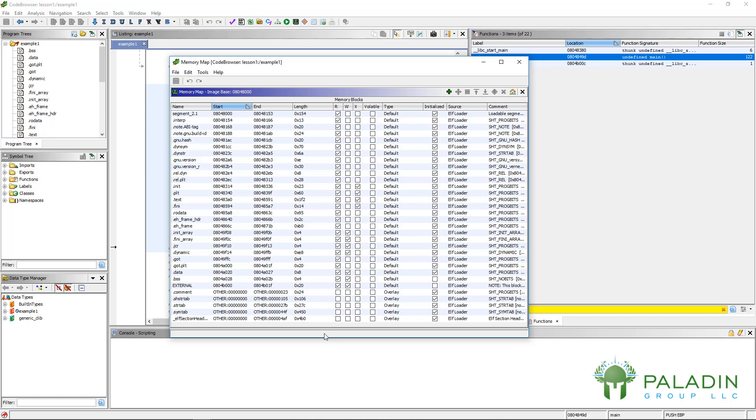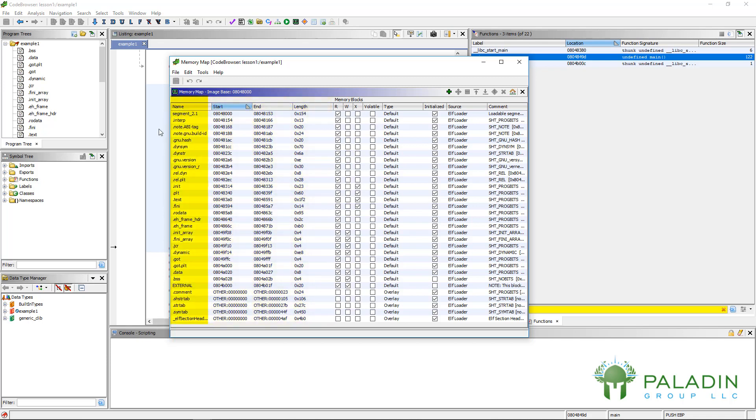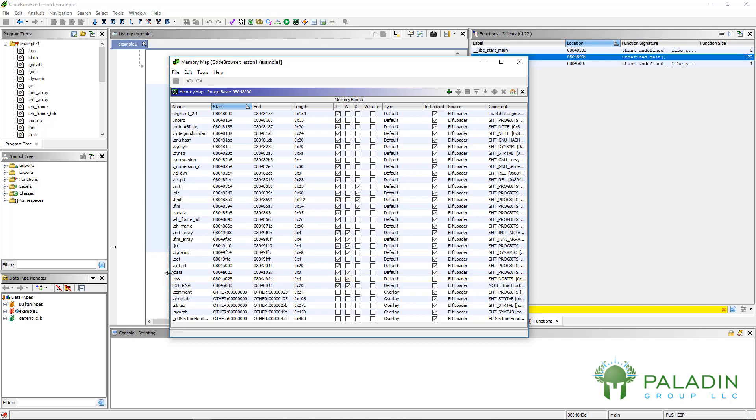Those different parts can be given permissions like read, write, execute. Each part has a start address, an end address, and a size. There's usually names associated with these parts. For example, text is usually where code goes, BSS is usually uninitialized data, the read-writable data is usually data.